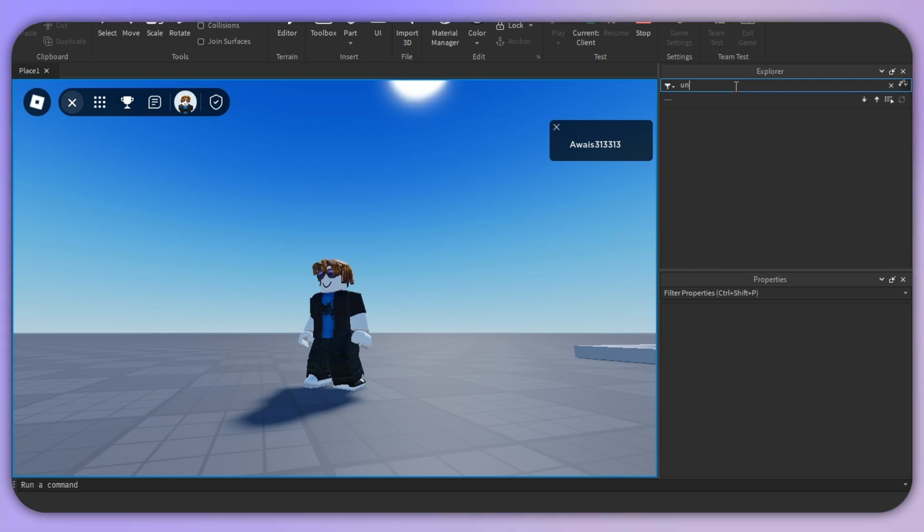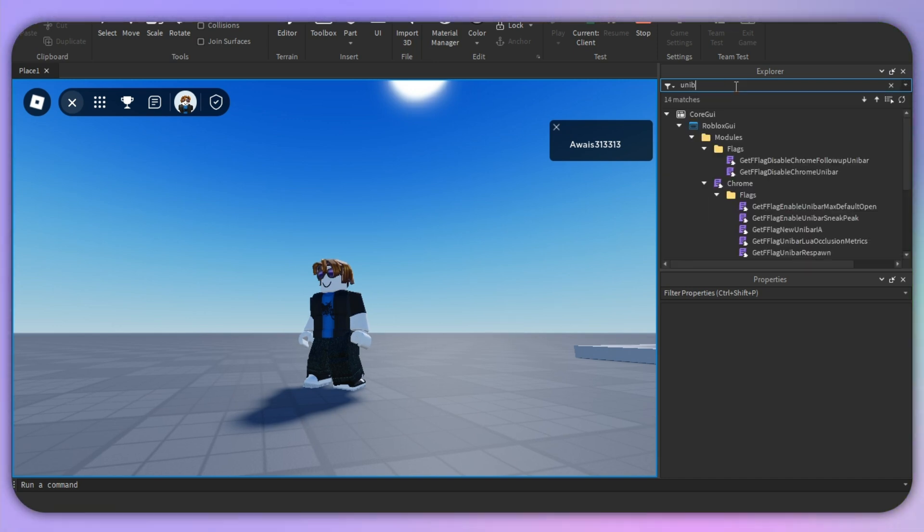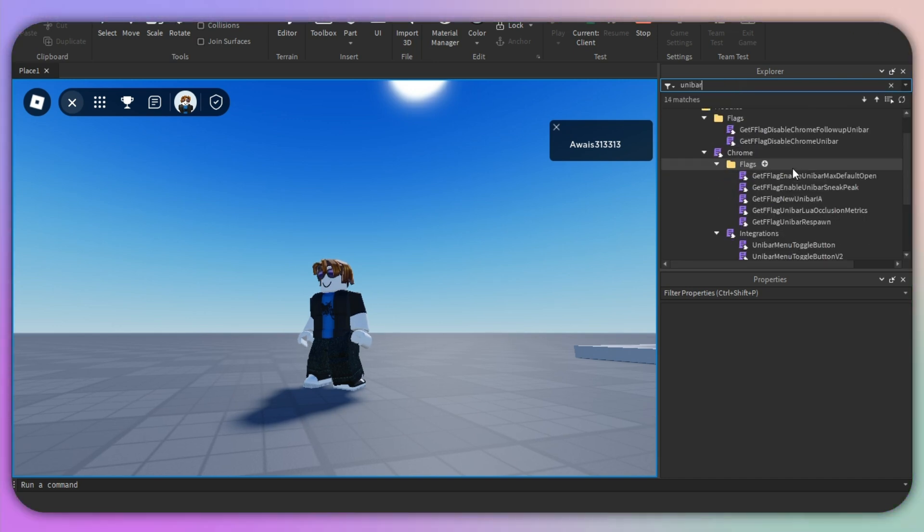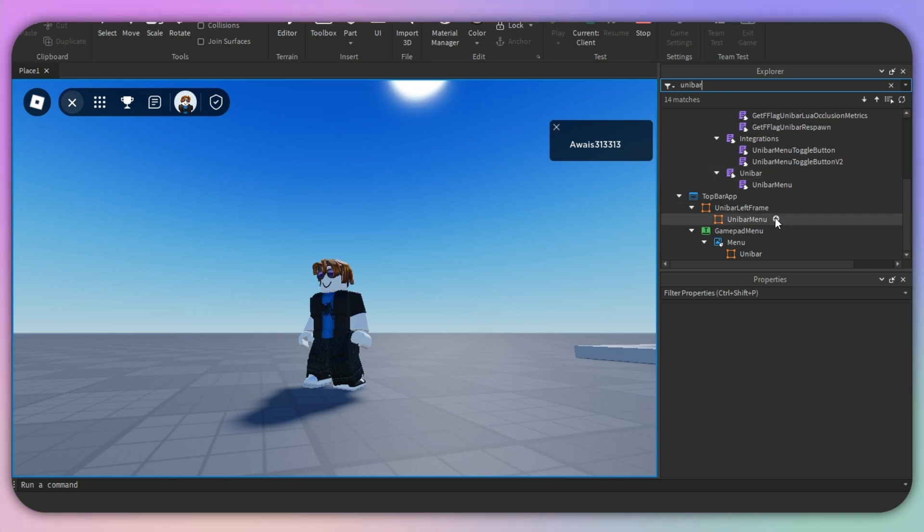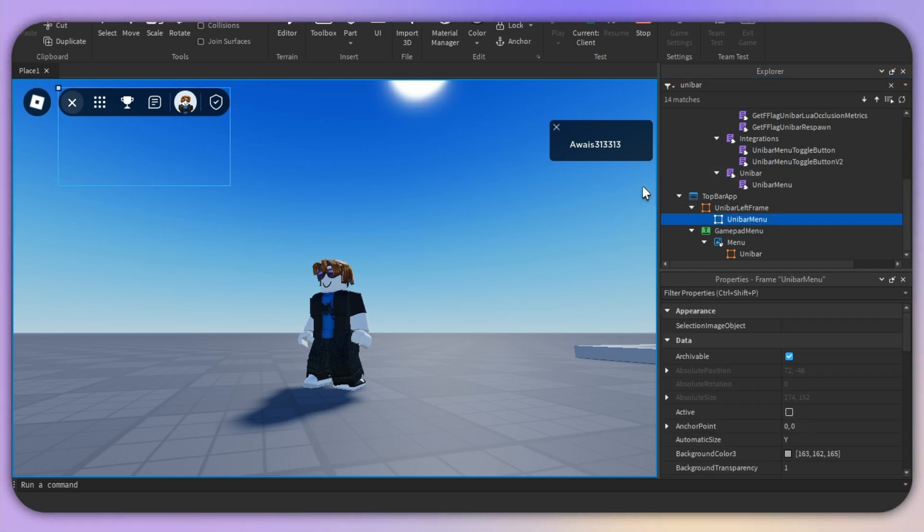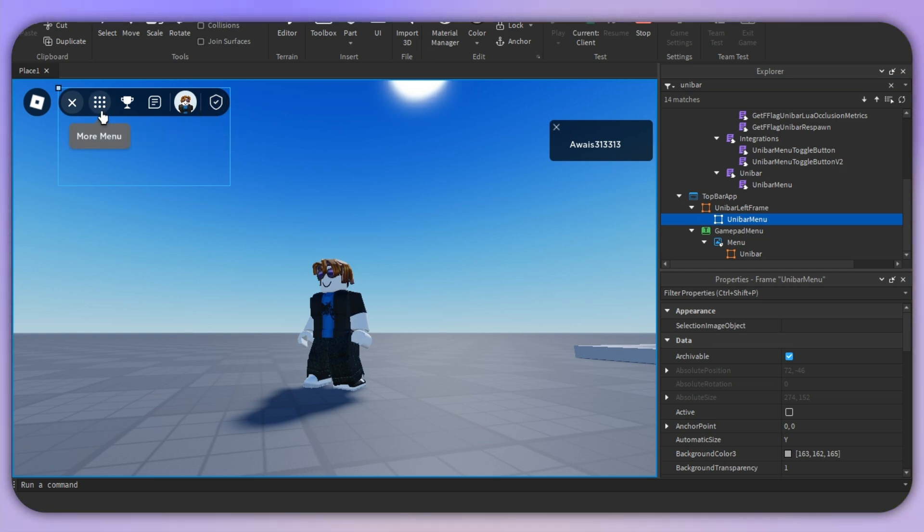Search for 'uni bar'. Once you search for this, you need to scroll down and there we have our UniBar menu. If I click on this, this will select it. You can now see we have more menu options right in this particular section.